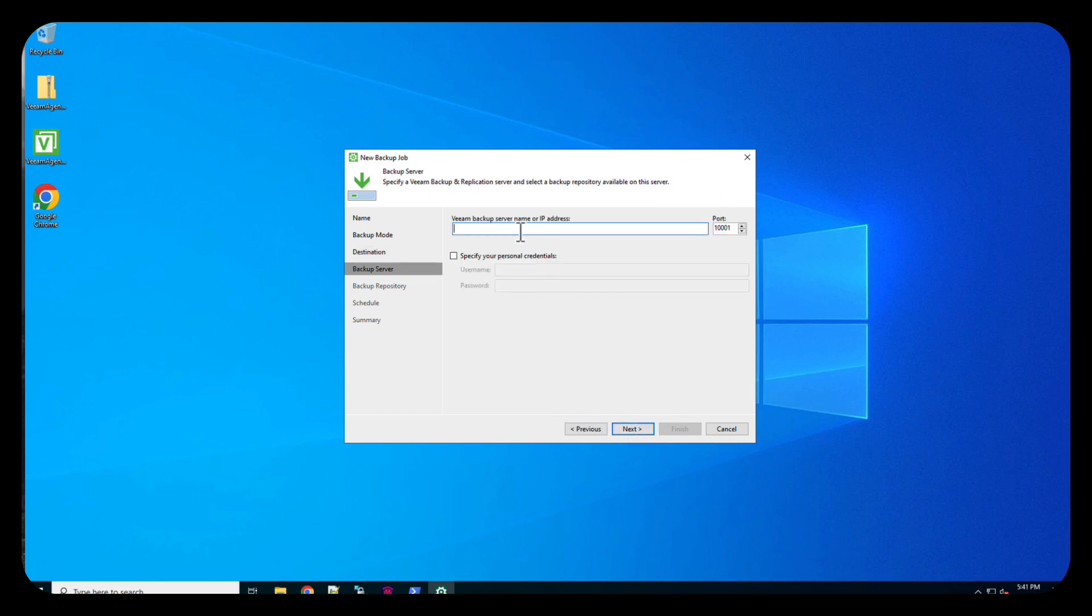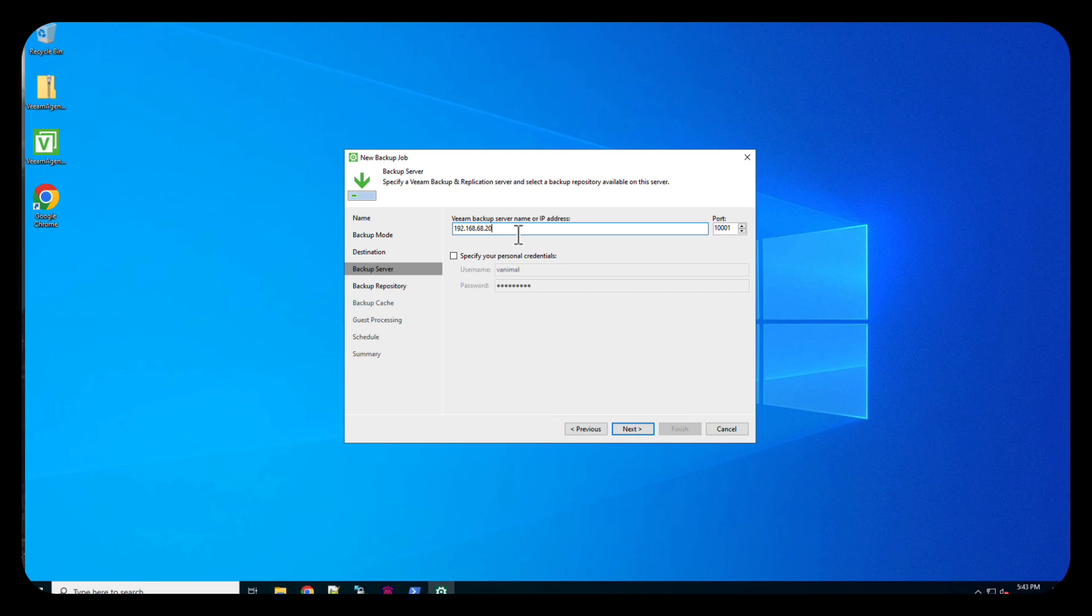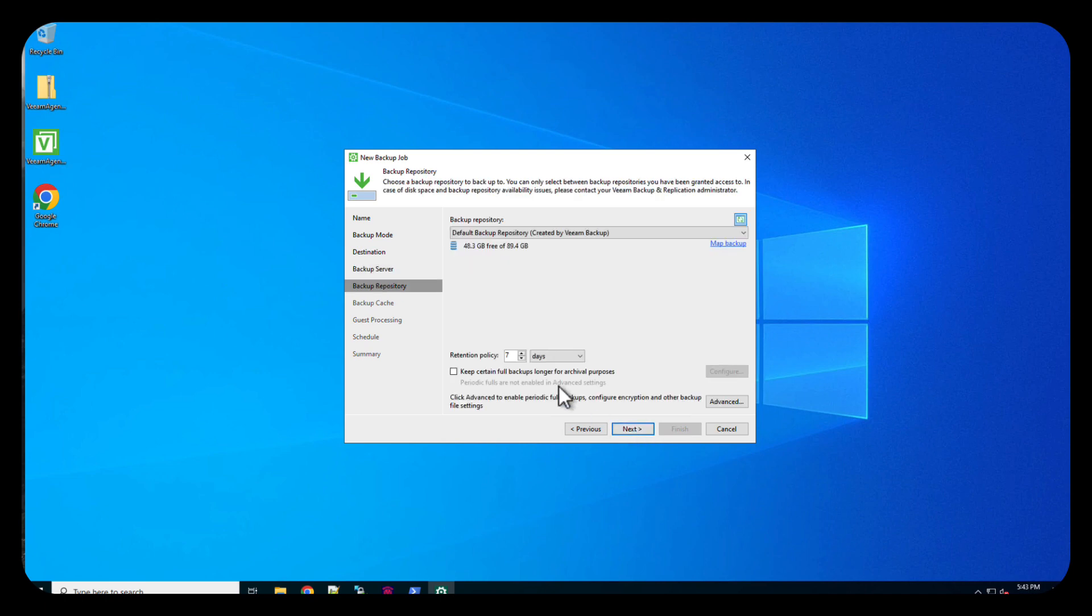And then the server IP. And from here, we have added the IP address now of our Veeam server. I'm not going to specify any personal credentials from here, and I'm just going to do next. And boom, it finds our backup repository.